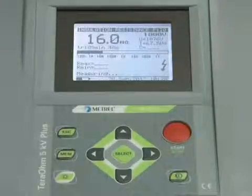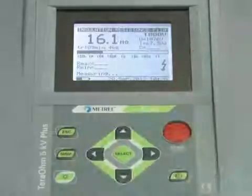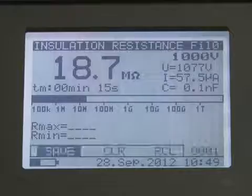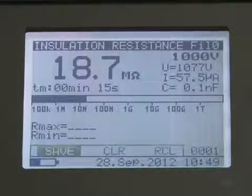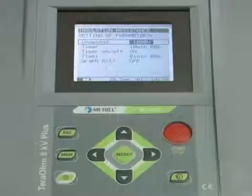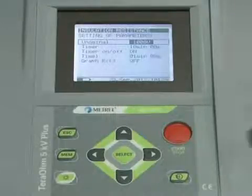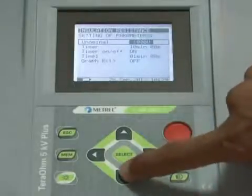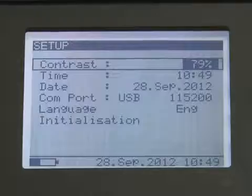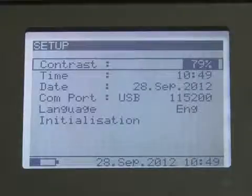Once the object is discharged, the user can save the result in memory by pressing the memory key twice. The user can view graphical and numerical data on the screen. In the settings, the user can configure the test voltage, duration of measurement, and the time period to accept and display the minimum and maximum values of resistance.